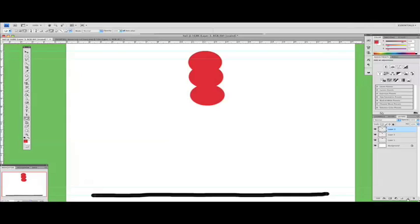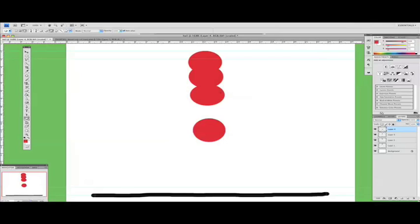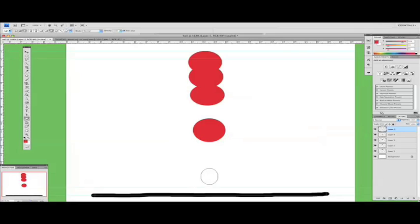Now, as gravity takes its hold on the ball, the ball moves quicker and quicker towards the ground. So because the ball moves quicker towards the ground, we leave bigger spaces between each frame. Okay, so that was frame four. Now frame five, the ball is almost on the ground.